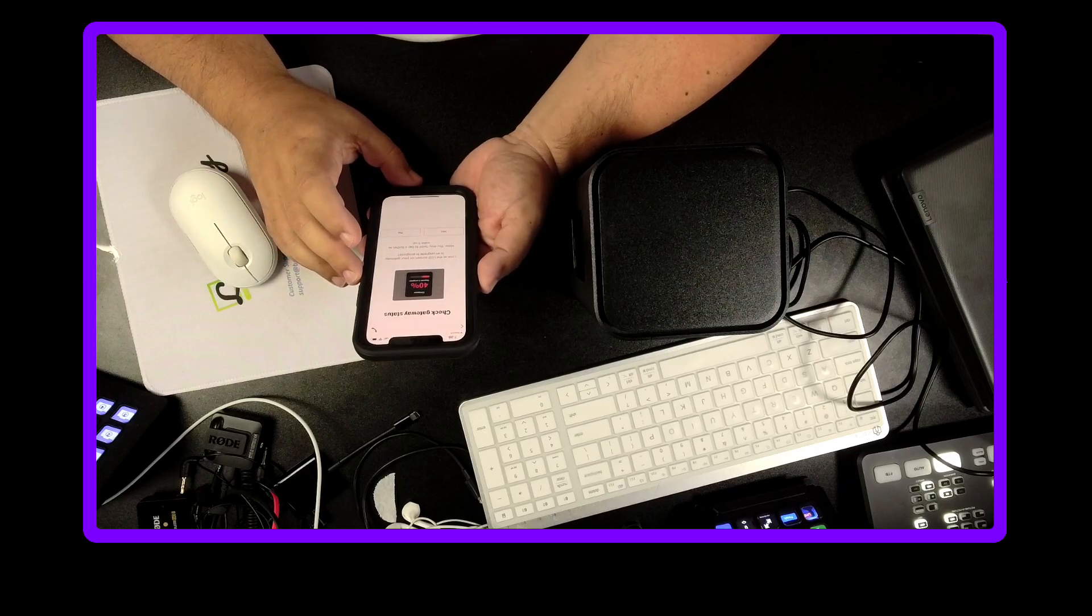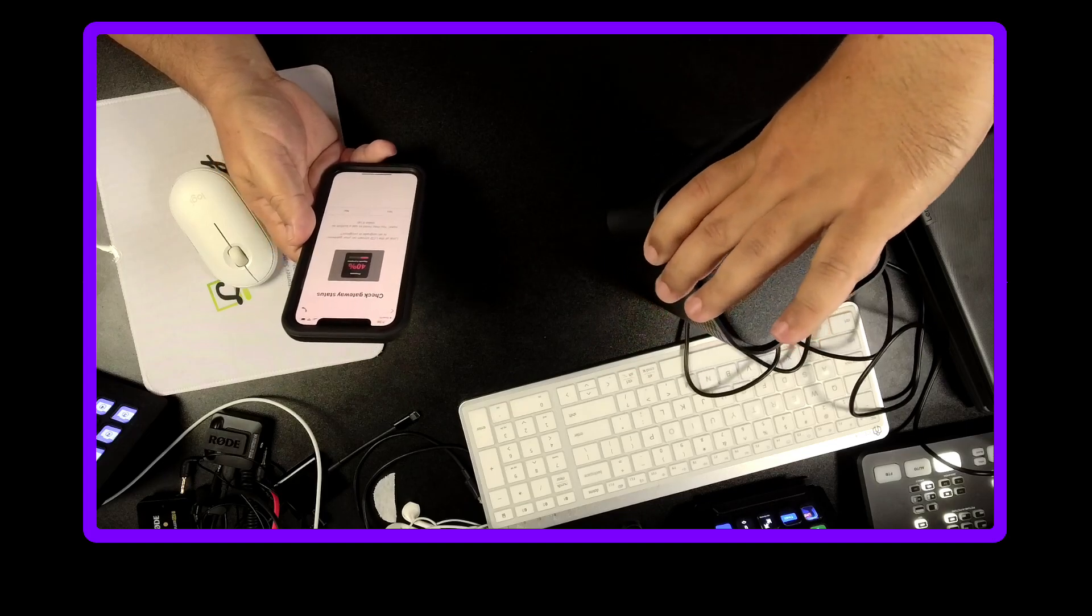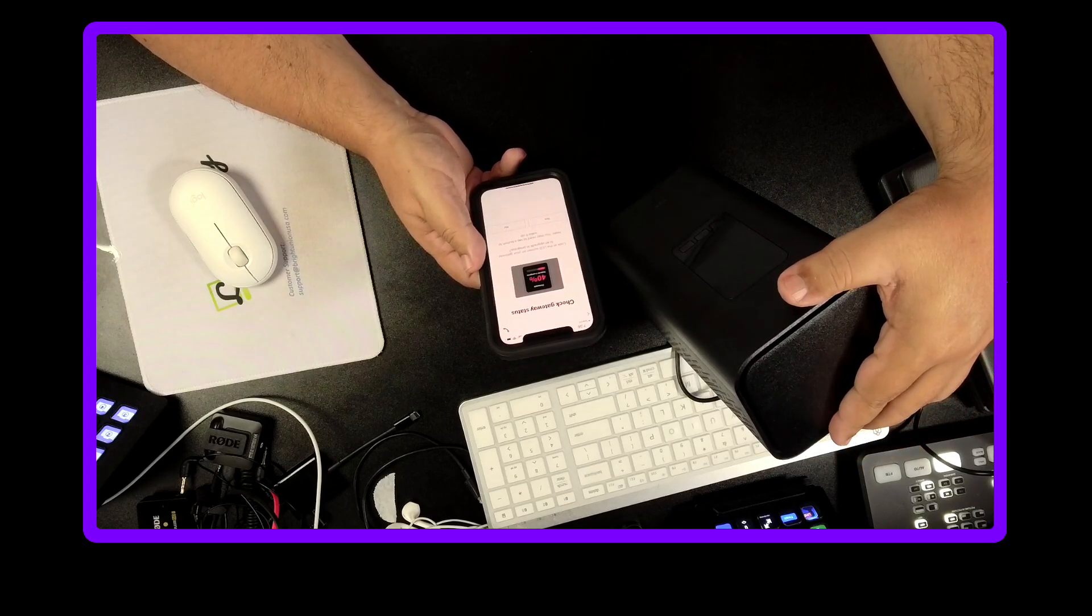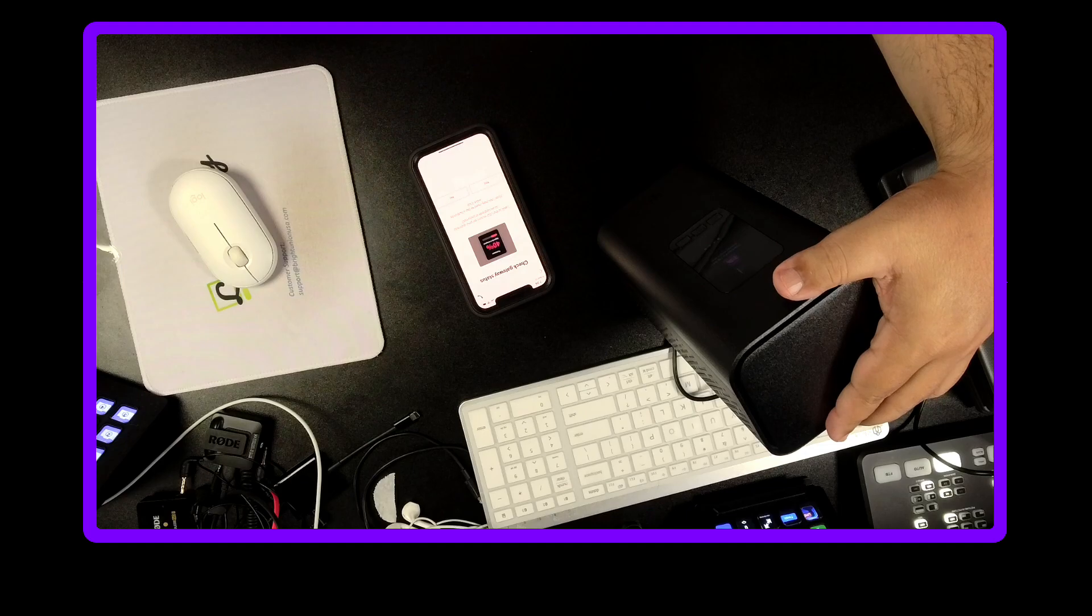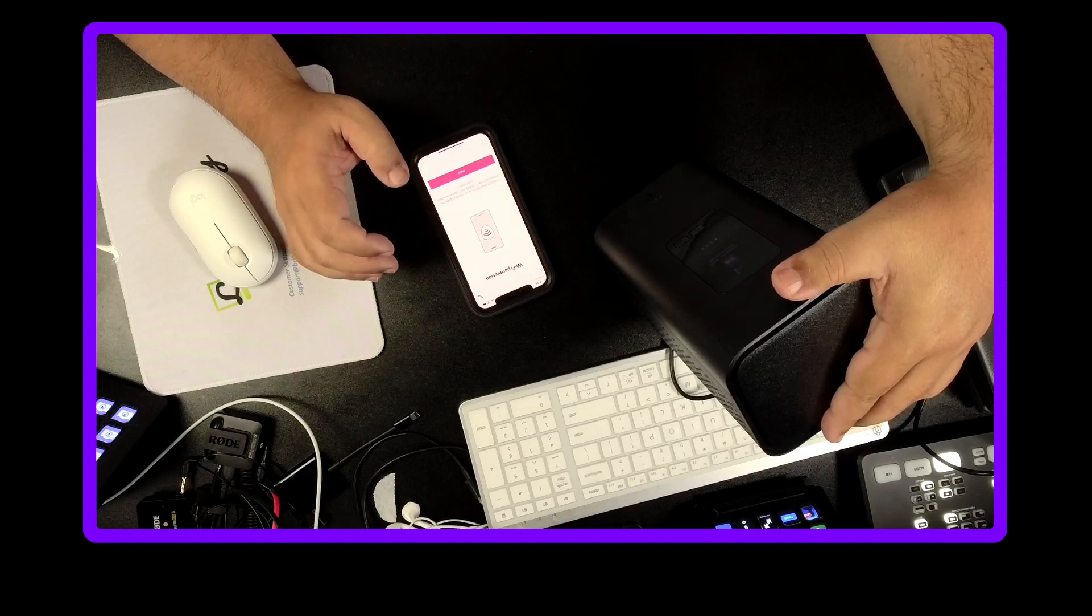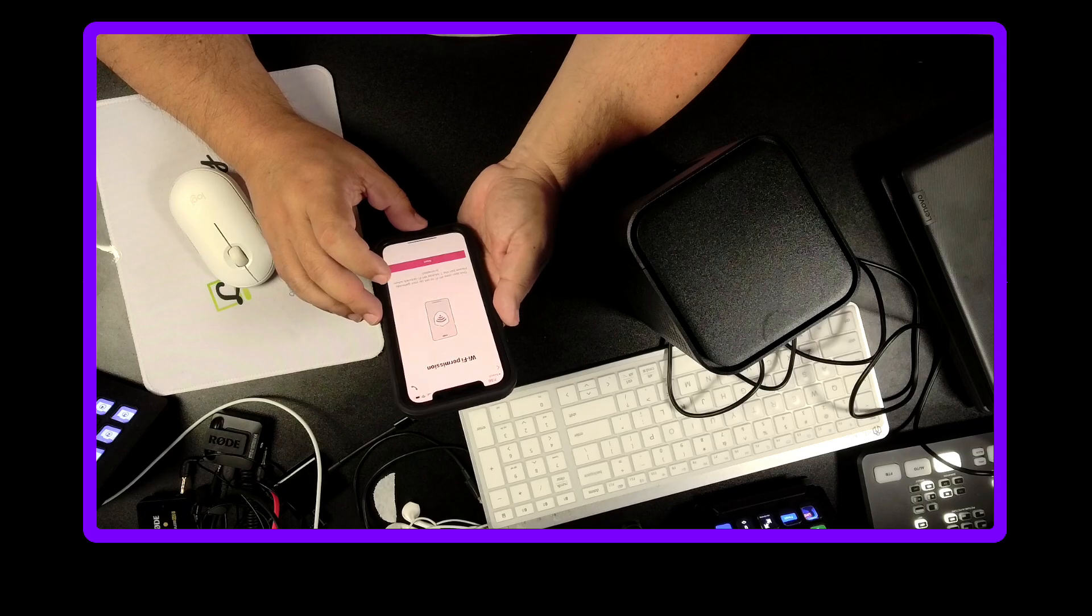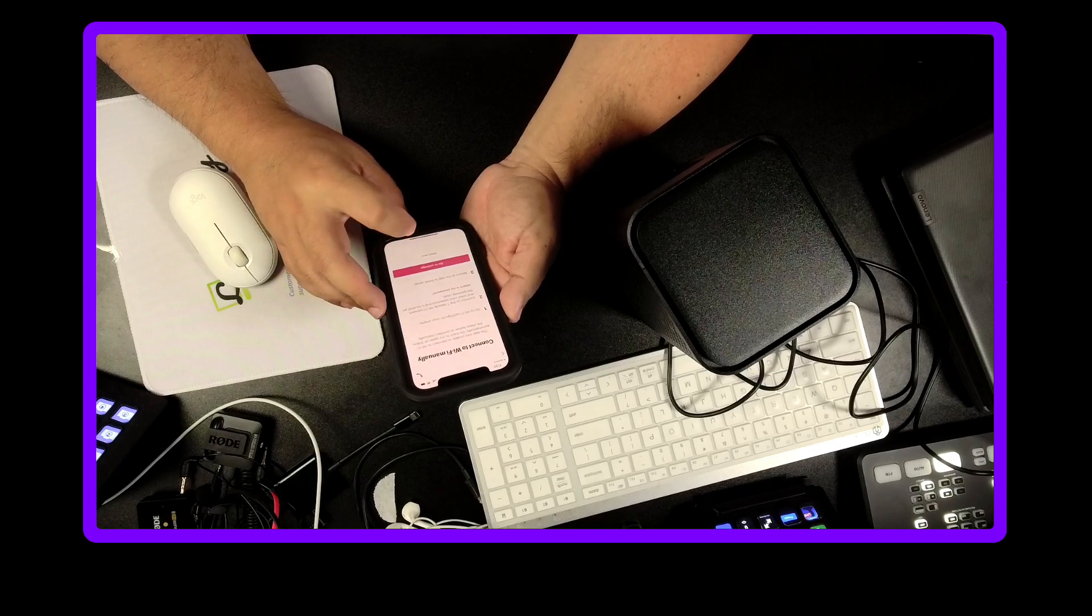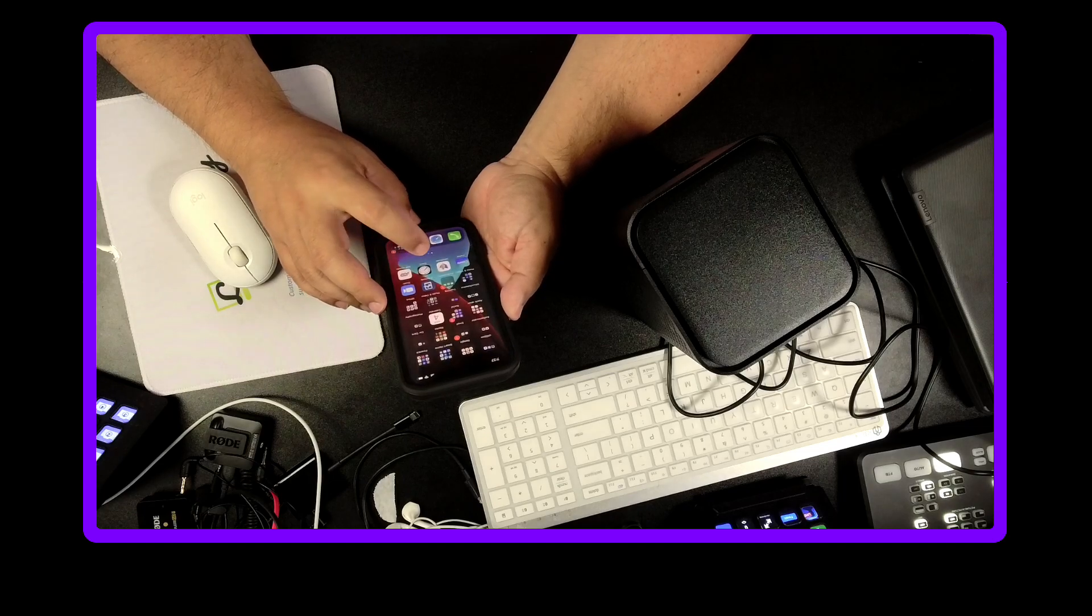Check gateway status. Look at the LCD screen on the gateway. Is an update in progress? If you need to tap a button, you may need to tap a button to wake it up. So it says download, it's not doing anything. Wi-Fi permission. This app uses Wi-Fi to set up your gateway. Please join the T-Mobile Wi-Fi network when prompted. Connect to Wi-Fi manually. Go to the Wi-Fi settings, connect to the T-Mobile Wi-Fi and enter your password that's located on the gateway label.